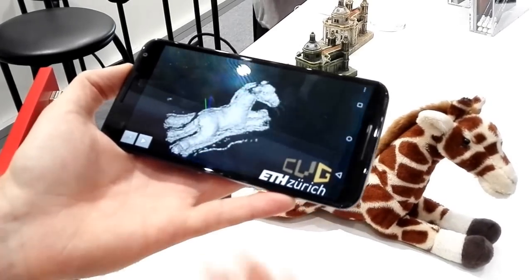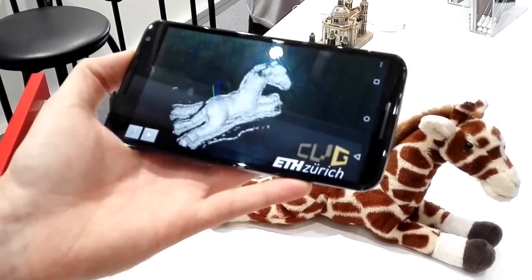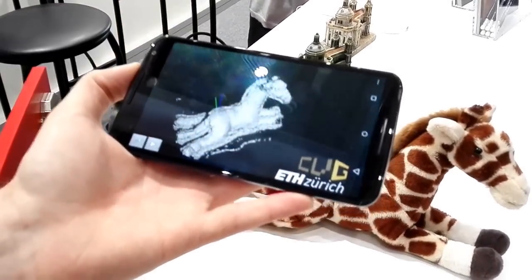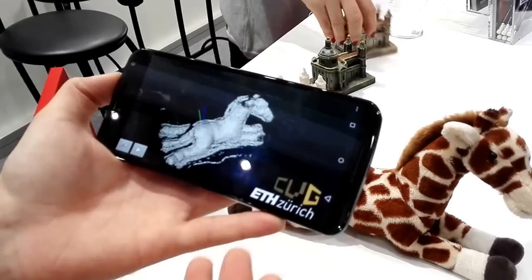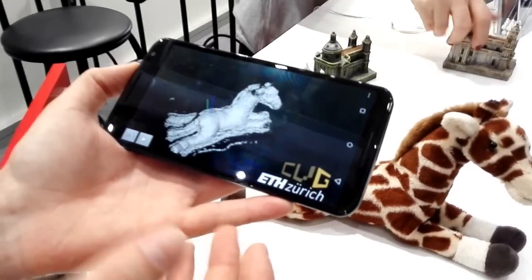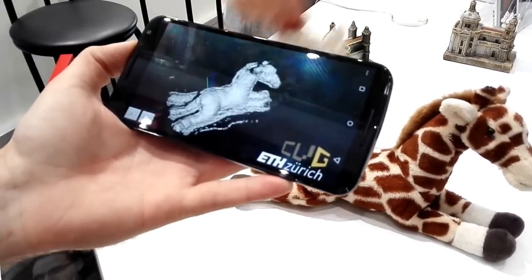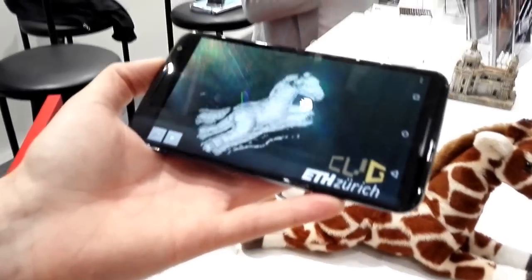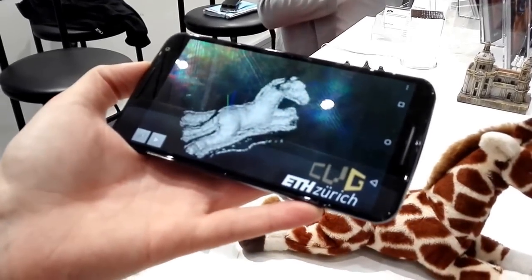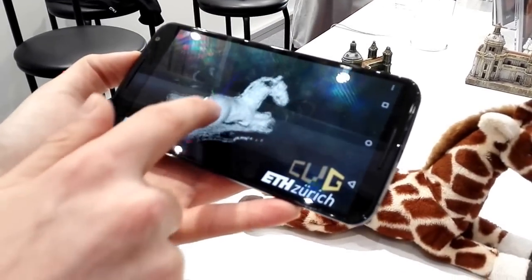The next question is, can you 3D print it? Not yet — so it's coming. We need to mesh it first and then you can 3D print it. But that's the goal basically. So this is the next step that we want to do.